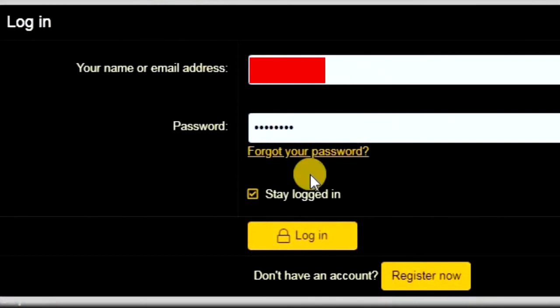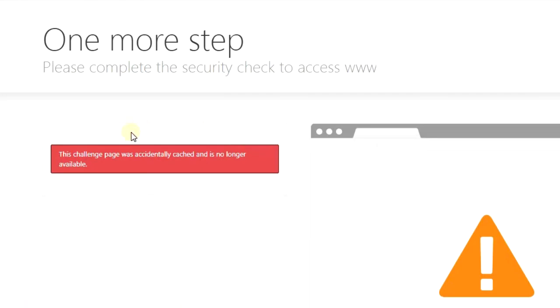Hey guys, so if you're trying to access a website and the CAPTCHA is failing or not loading and you get something like this, this challenge page was accidentally cached and is no longer available.